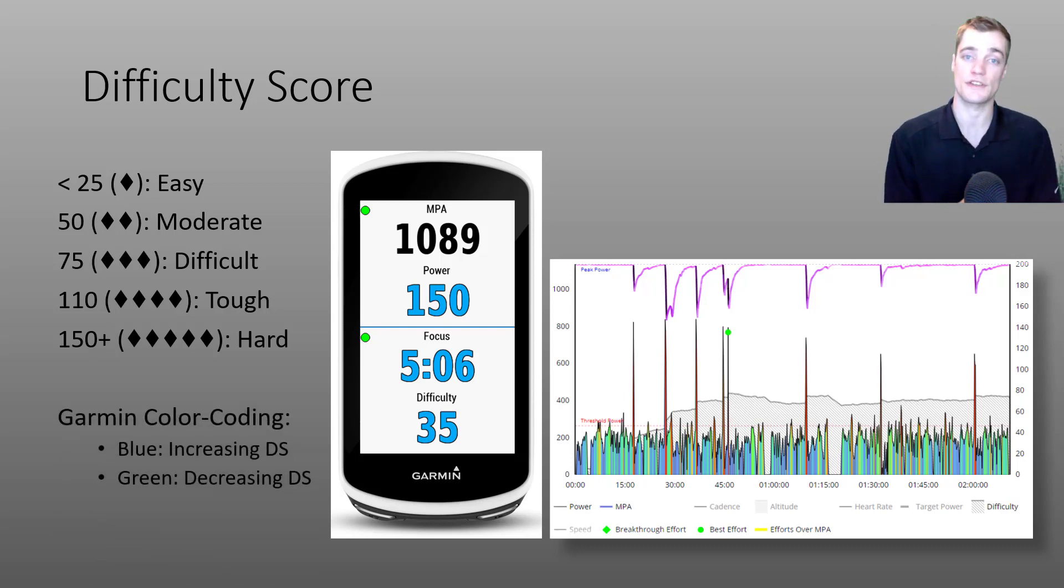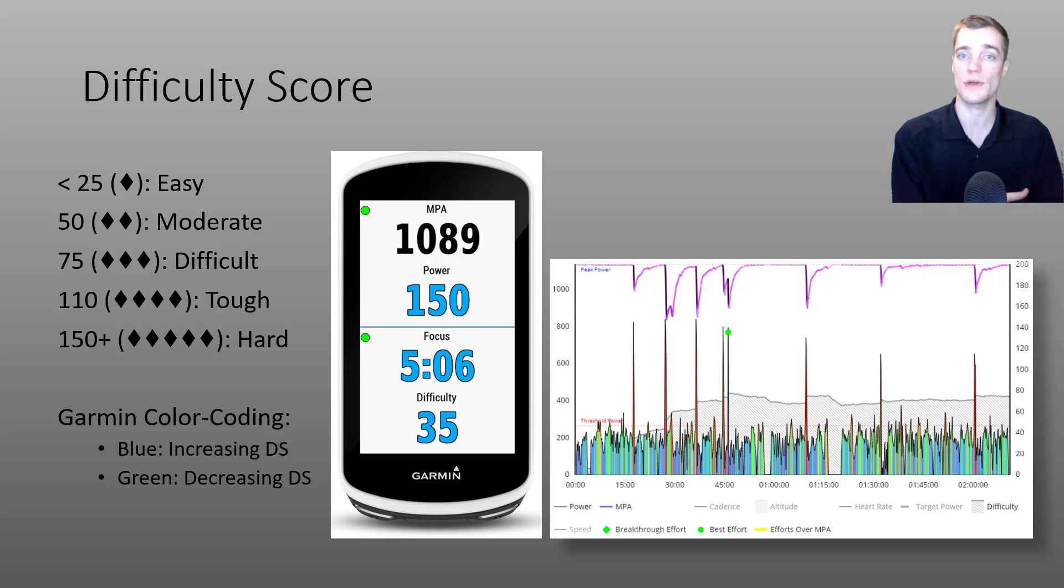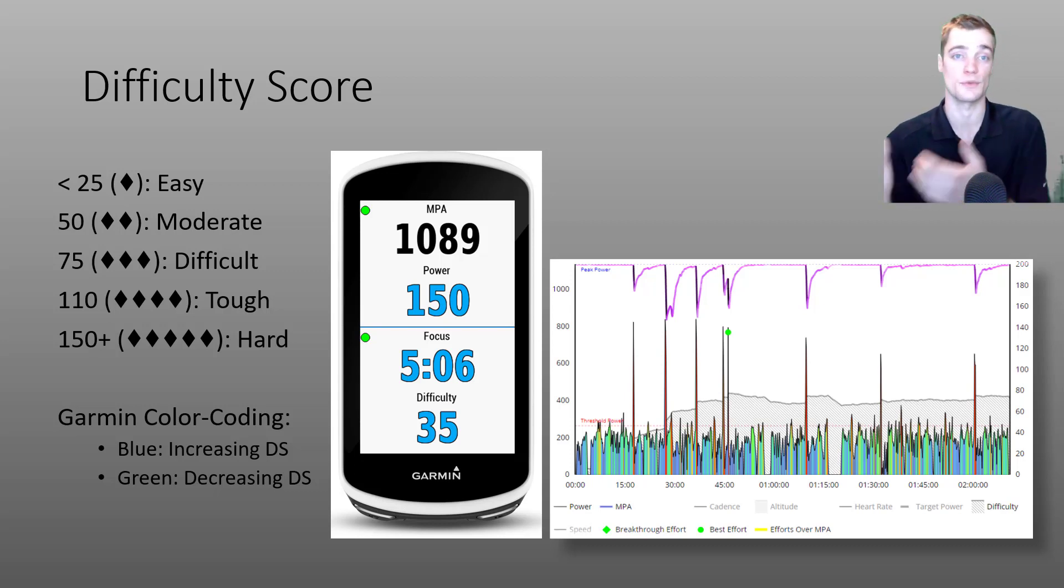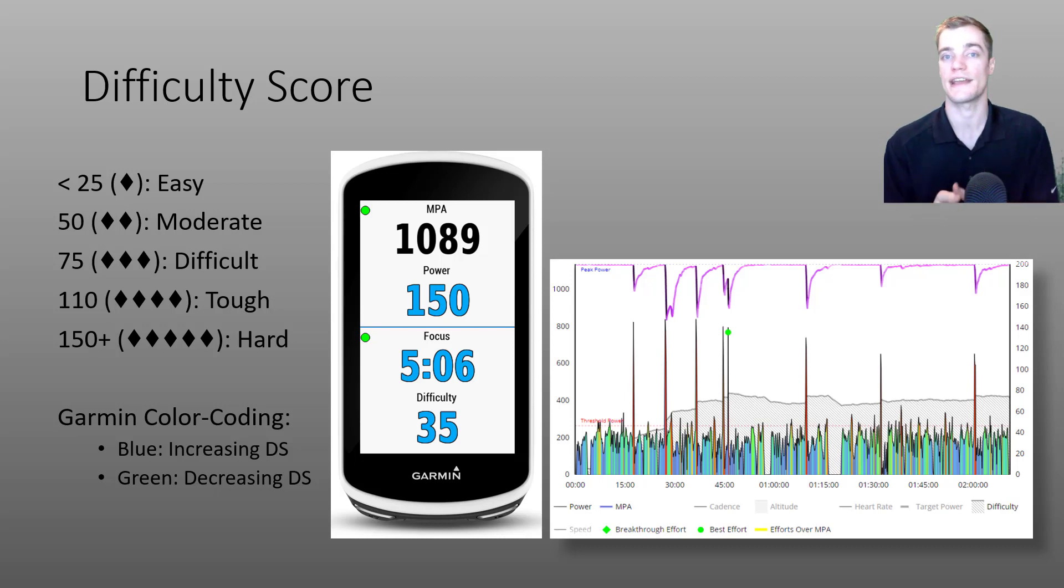Now if you haven't noticed already, this data field is also color coded. The difficulty score in blue indicates that your difficulty score is rising, and a green color indicates that difficulty is decreasing.